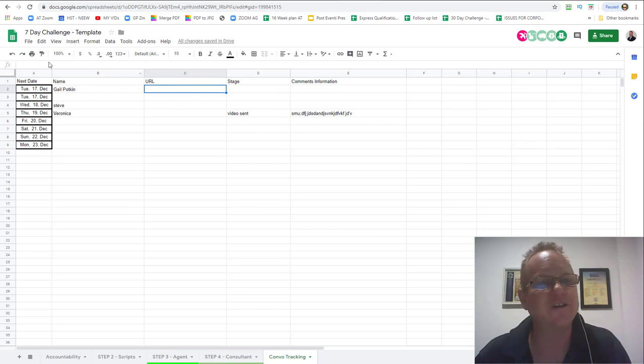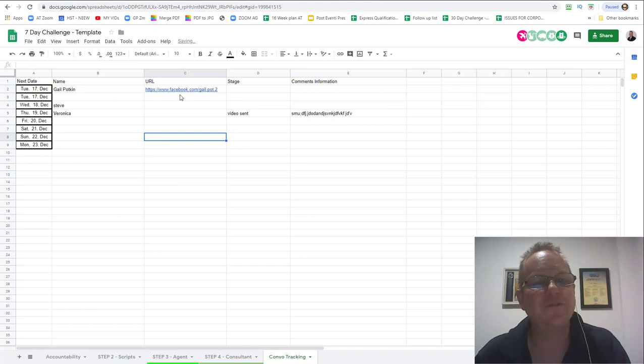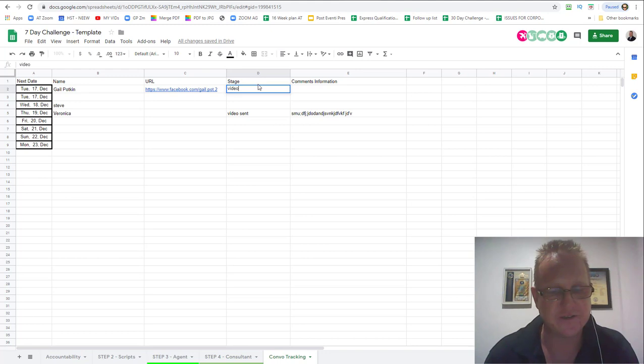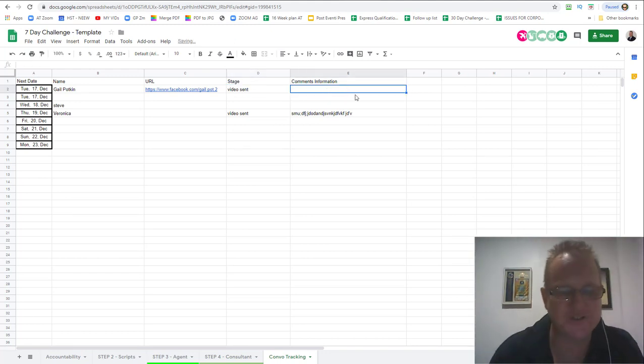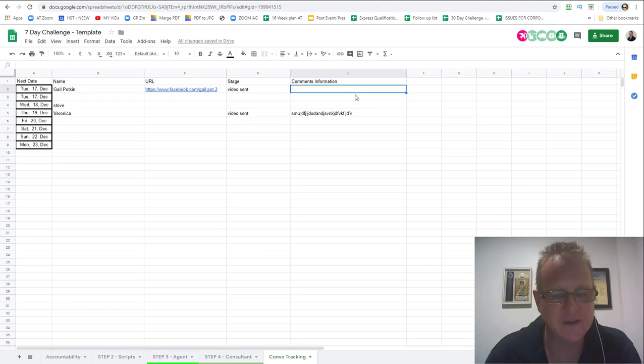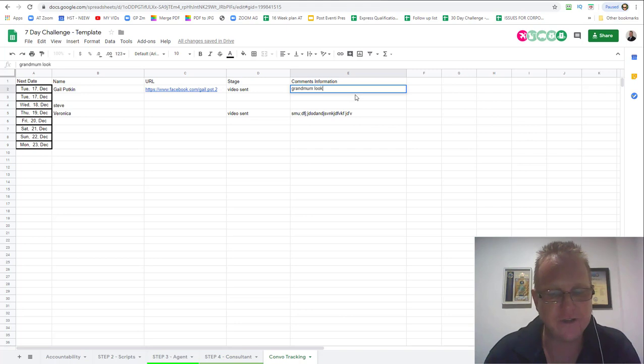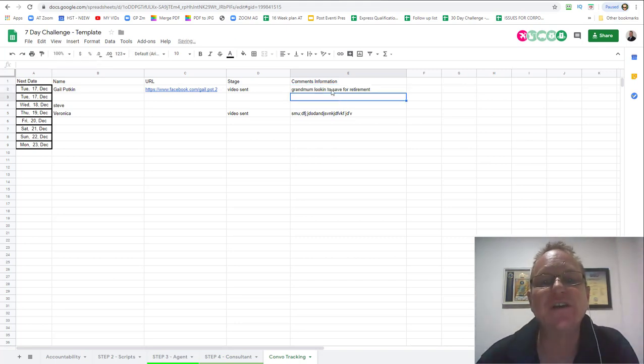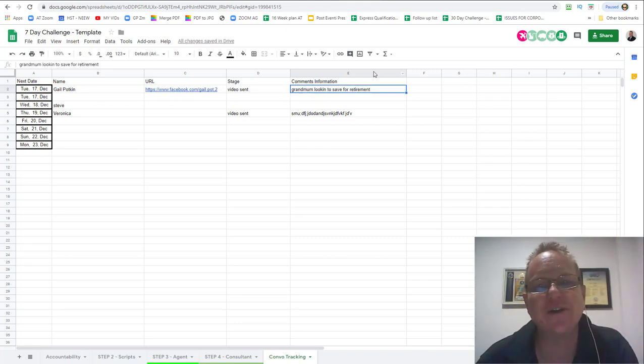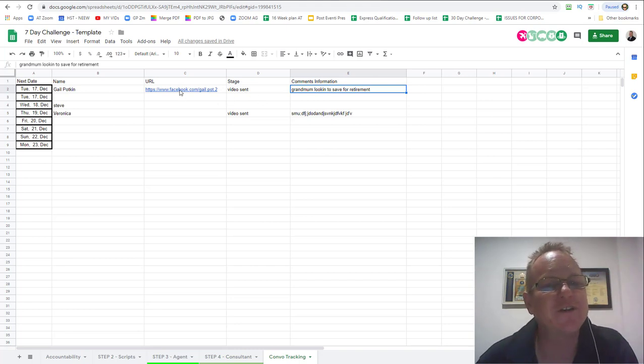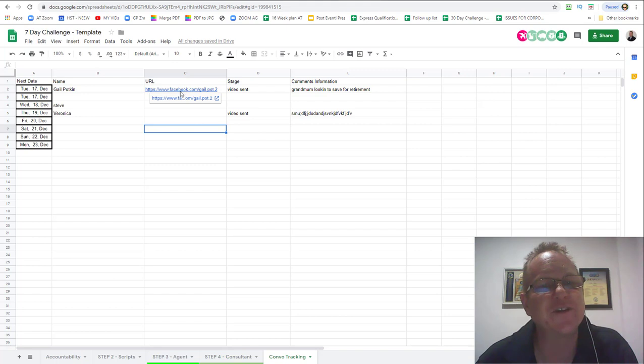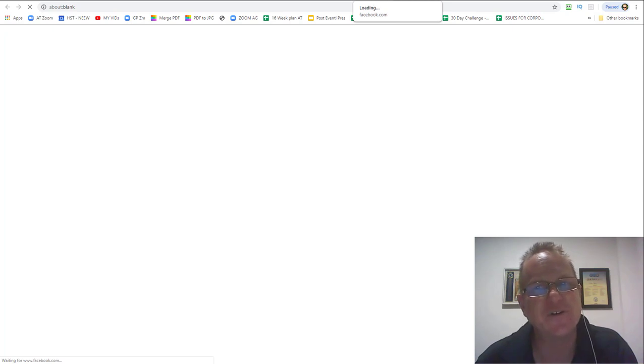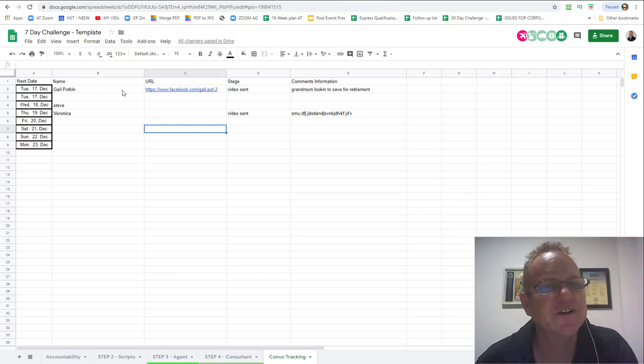Come back here and if I click there then click up here and paste it, it'll give you a link. Then I'll say video sent and then I'll add little information. I could say grandmum looking to save for retirement or something. Just a bit of an idea so when you go back to Gail you go right gotcha I know who we are now.